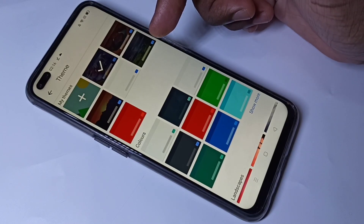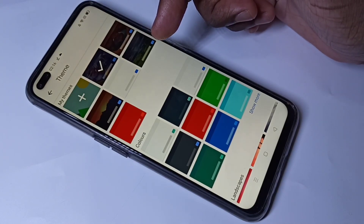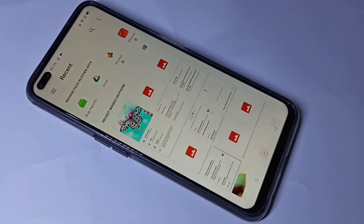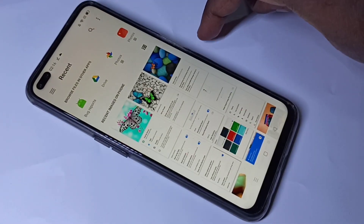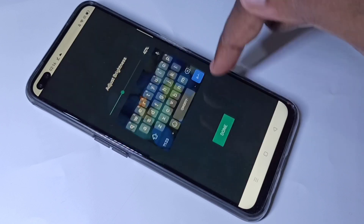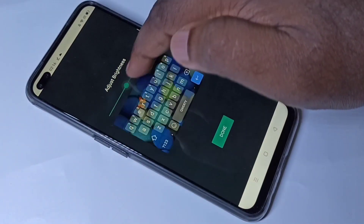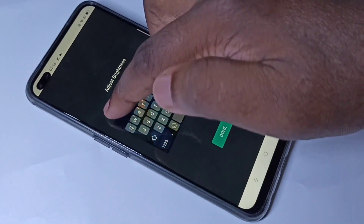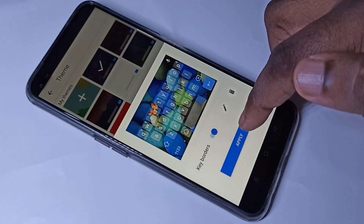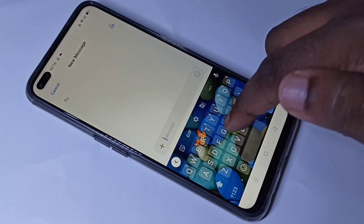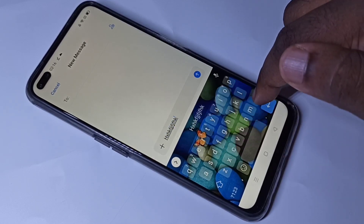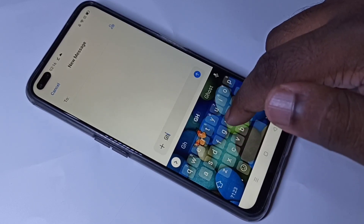If you want to set your own theme or if you want to select a wallpaper from your phone, you can tap on this plus icon, then select one wallpaper from the phone, then tap on next. Here we can adjust the brightness, then tap on done, then tap on apply. This way we can set a wallpaper on the keyboard.